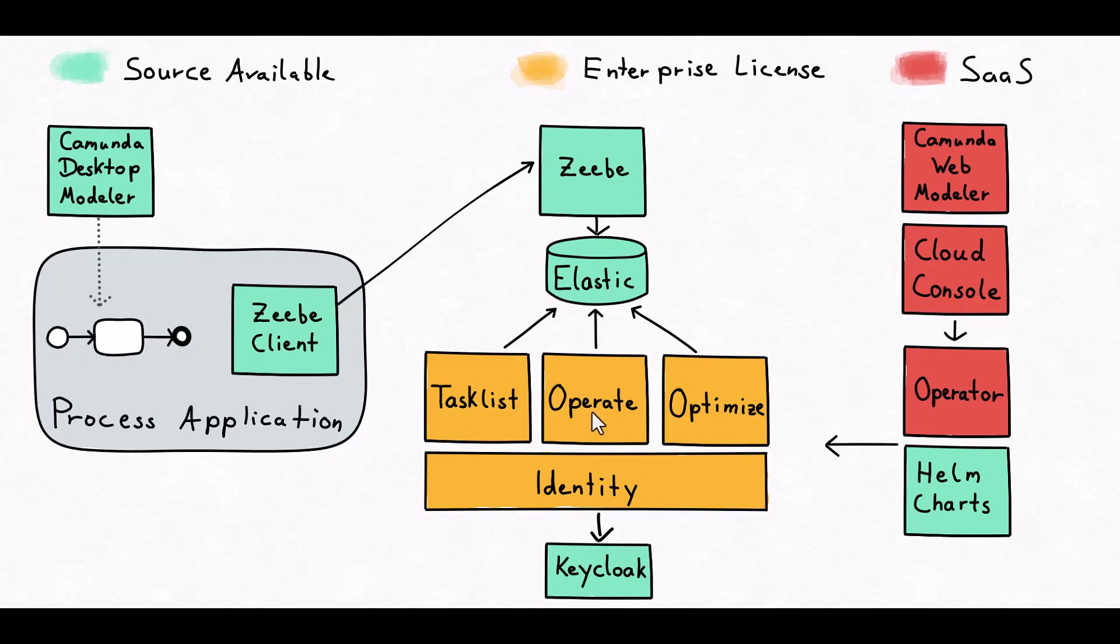Operate is all the operational knowledge about processes which are deployed, changing data parameters, correcting instances, inspecting instances, and all the operational mechanisms around a process instance.